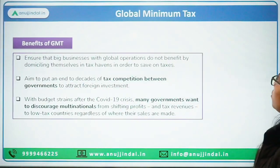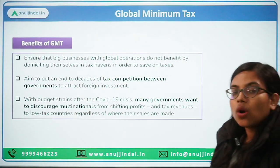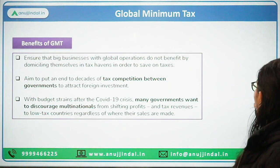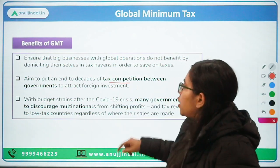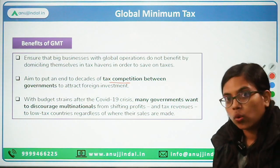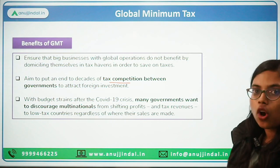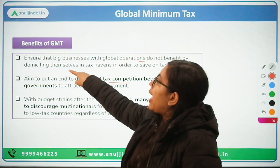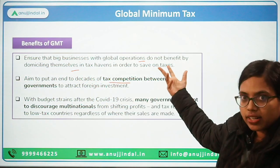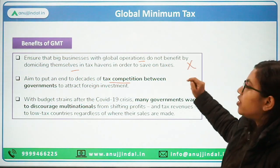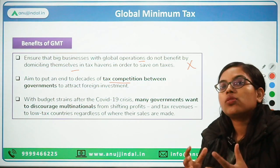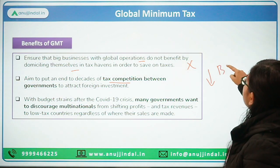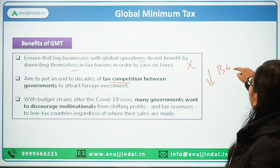I hope this is clear. What are the benefits of global minimum taxes? The first benefit is that tax competition between governments will go down. Second, it will ensure that businesses with global operations do not benefit by having their domicile in tax haven countries. Tax evasion will not happen and countries will have more revenue. There will be lower base erosion and profit shifting.